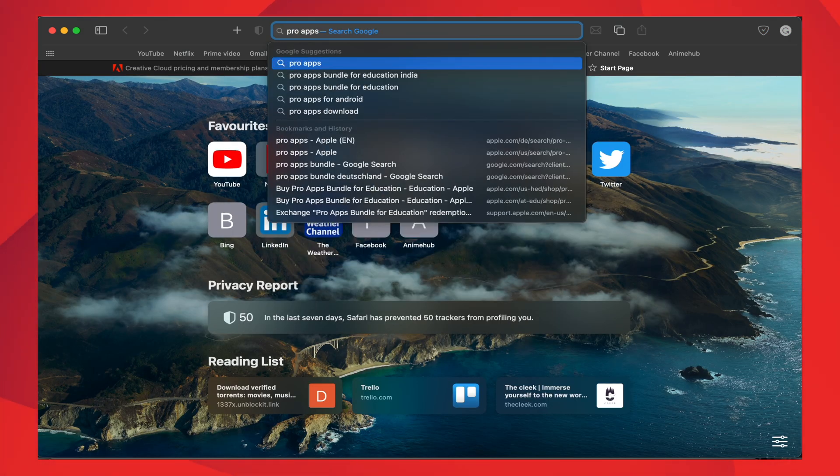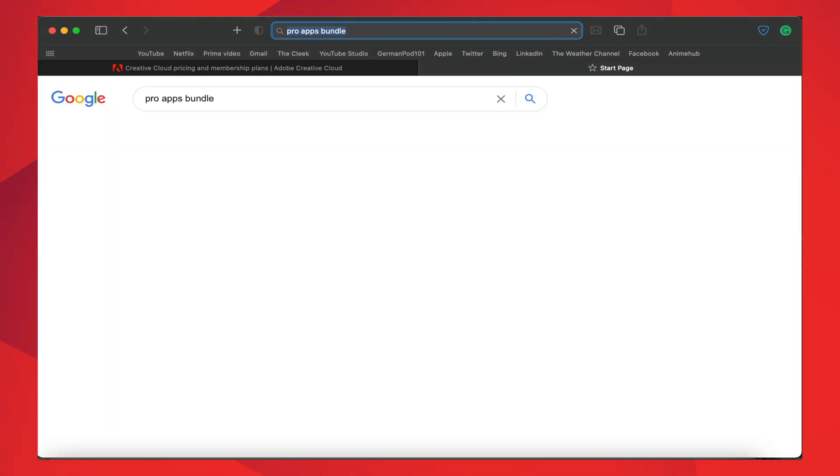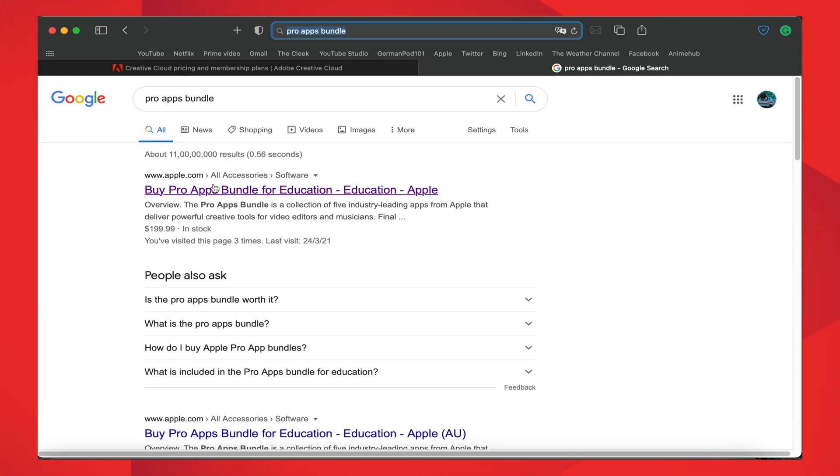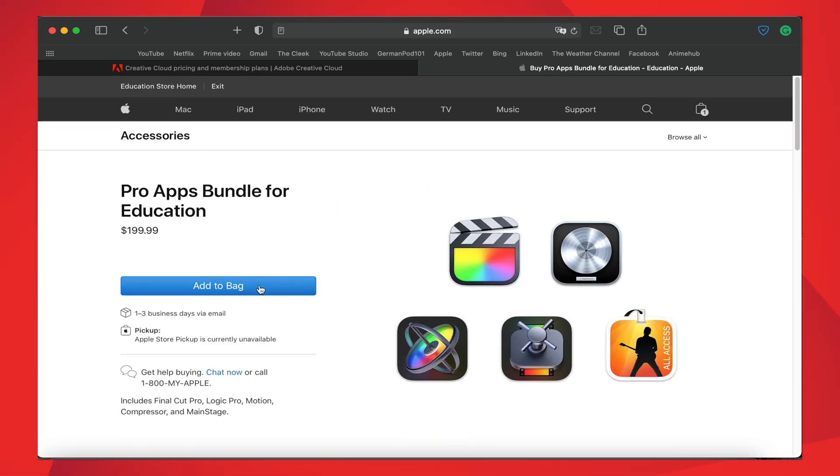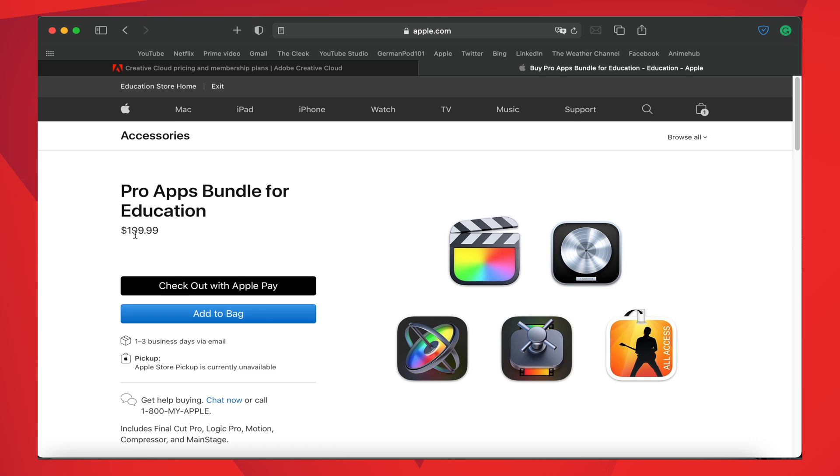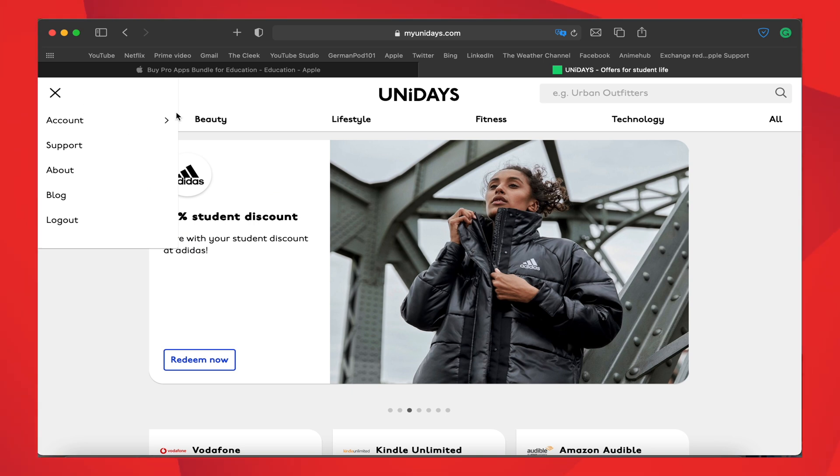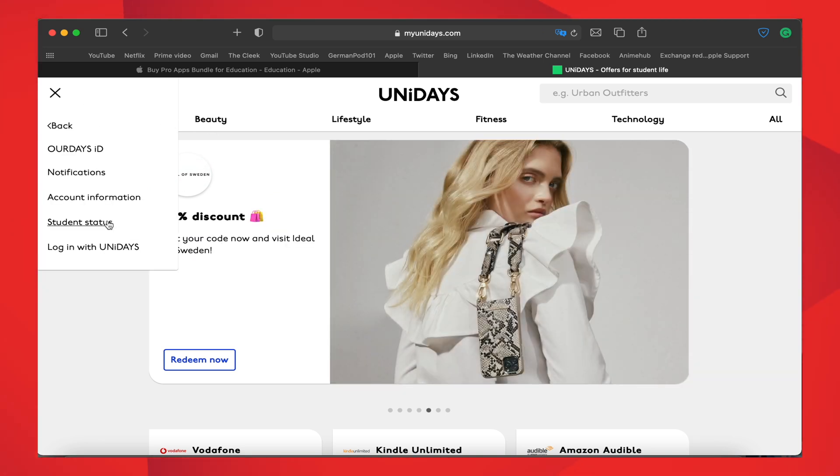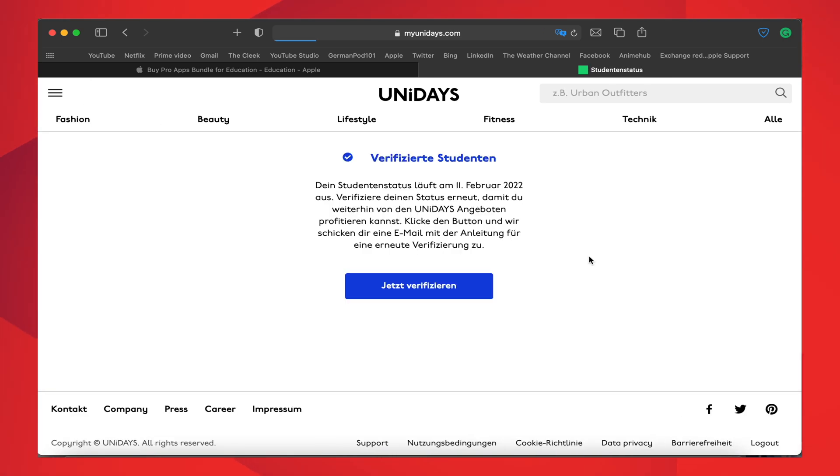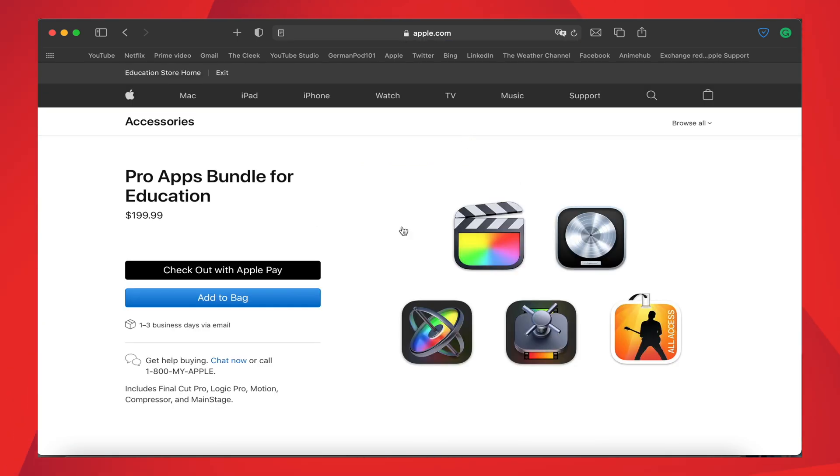Let's start. Search for Pro Apps Bundle and open it. As I said, it costs 15,909 rupees only, as per the current conversion rate. Then sign into your Apple account and also search for UniDays in another tab. Links will be in the description below. Then sign into UniDays and verify student account and check your student status. If you get the same, then it's verified.